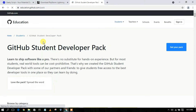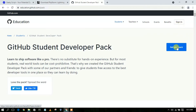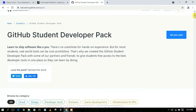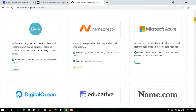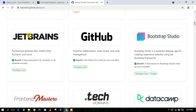Go inside that link and sign up, then click on 'Get Your Pack'. I have already made a video about how you can get your student developer pack, so follow that video and you will be able to access JetBrains tools for free.